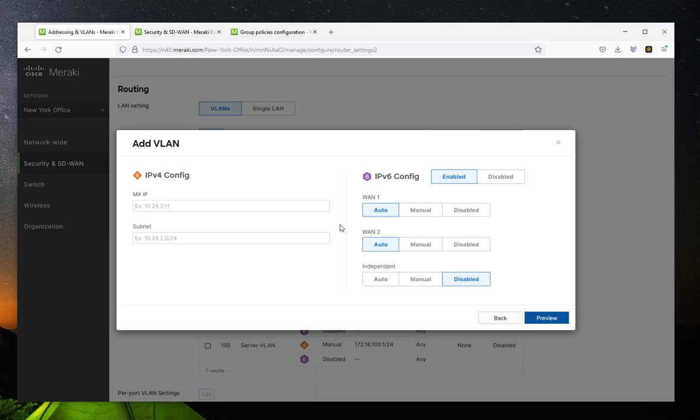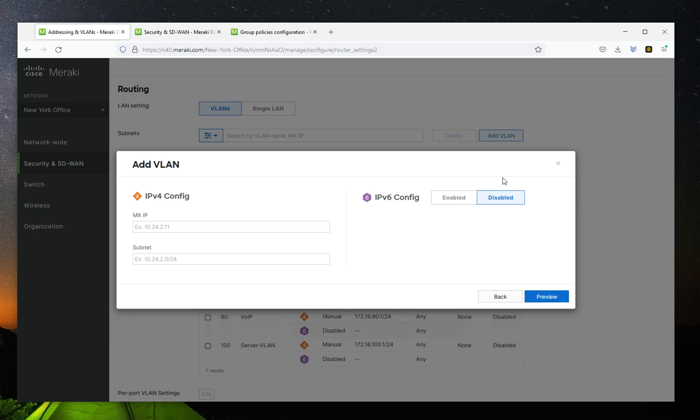Then you have to assign the IPv4 address and subnet mask to it. And if you want to enable IPv6 for that VLAN, you also have to apply the settings for that. I am not going to be using IPv6 here.